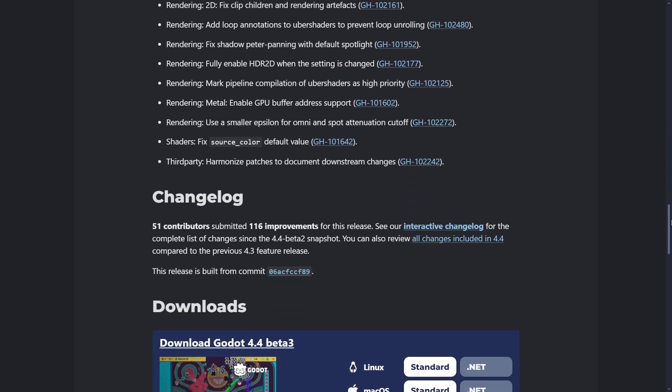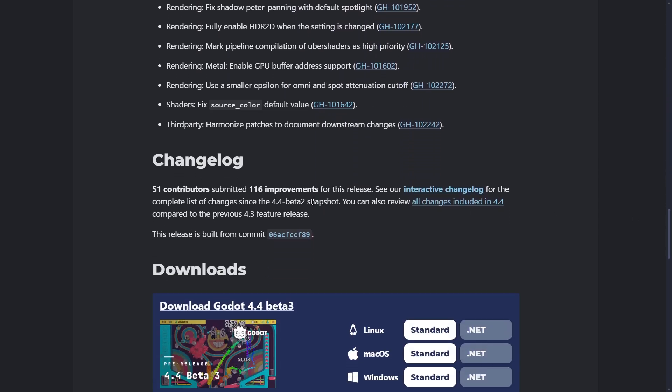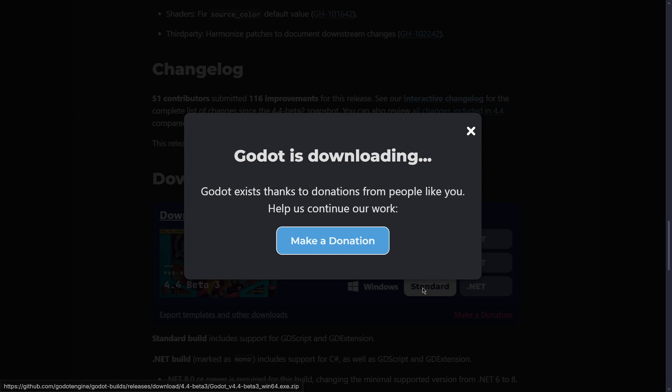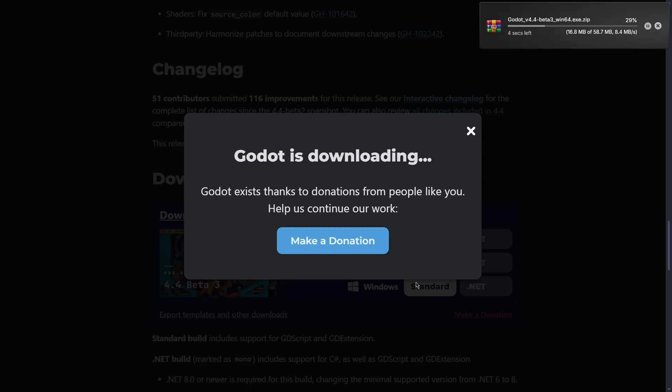You can look for the entire list if you really want to, because right now there are lots of improvements in general. Once again, this is a beta, so we shouldn't be expecting tons of them. I will go ahead and download the standard version, and I will also just turn on the highlighting of the cursor.